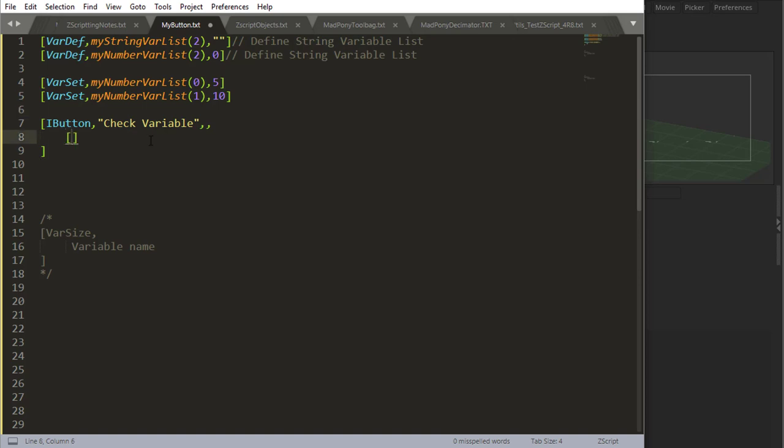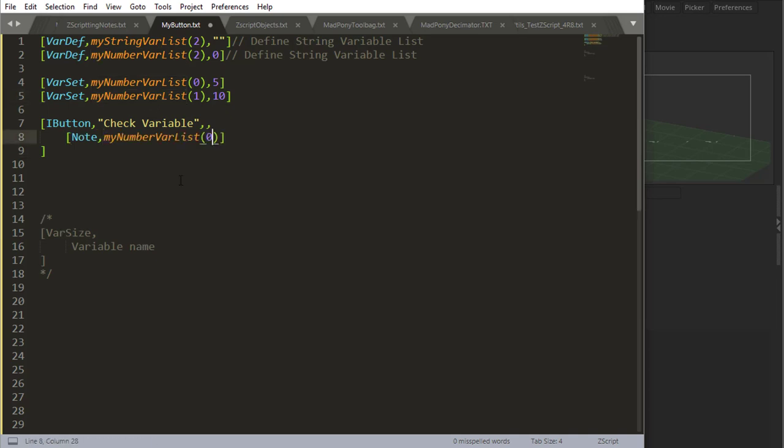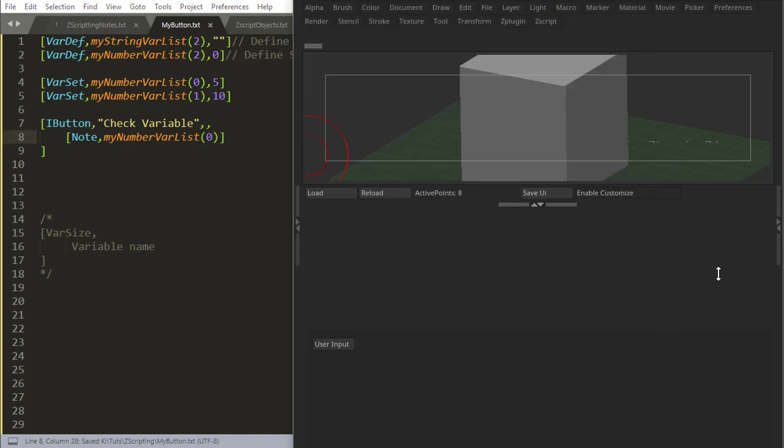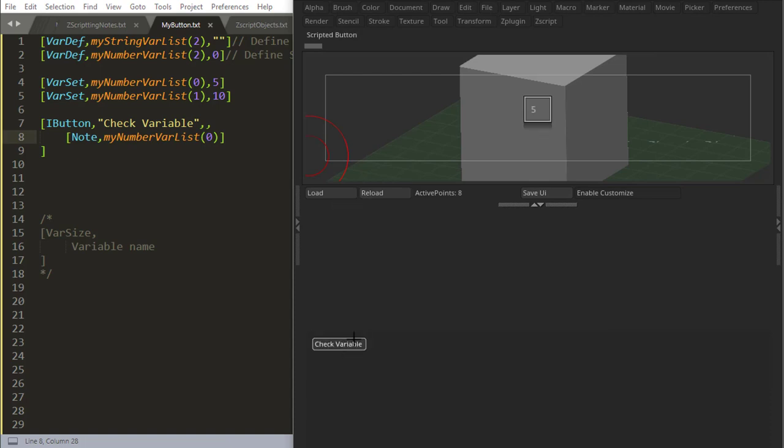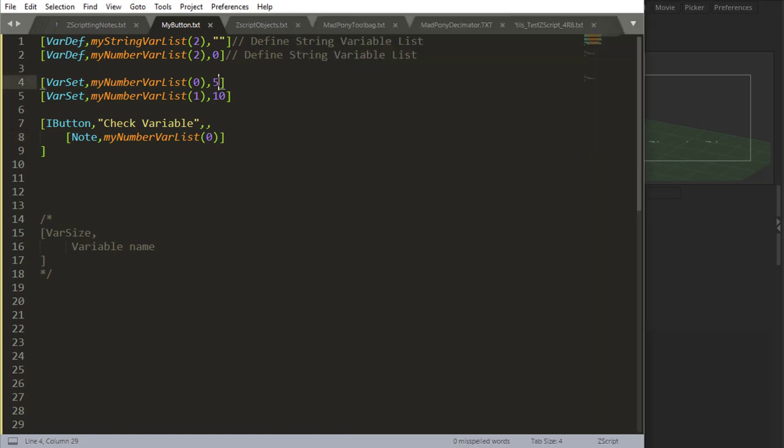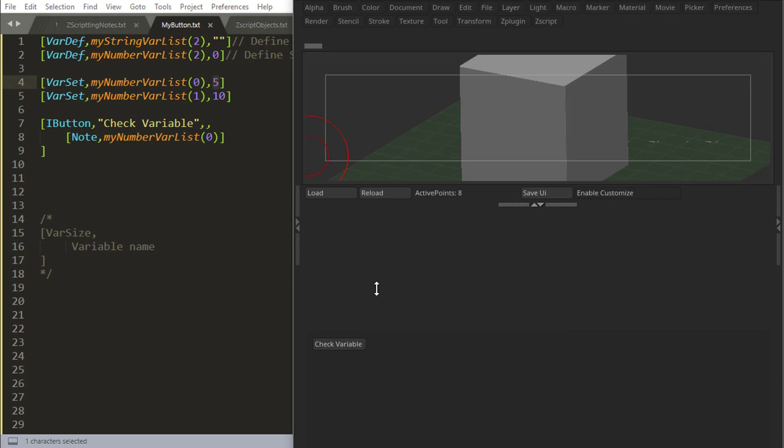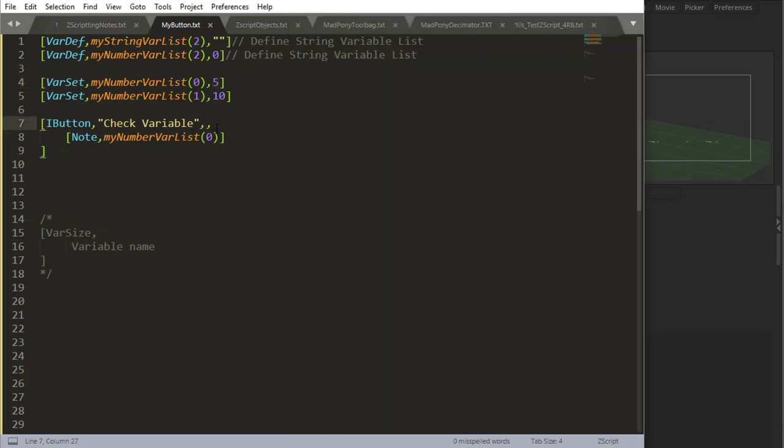So in this button, I'll check what is inside my first drawer. I can say zero. I'm asking what is inside my first drawer, zero. Check variable. Well, the number five is what you have in your first placement.